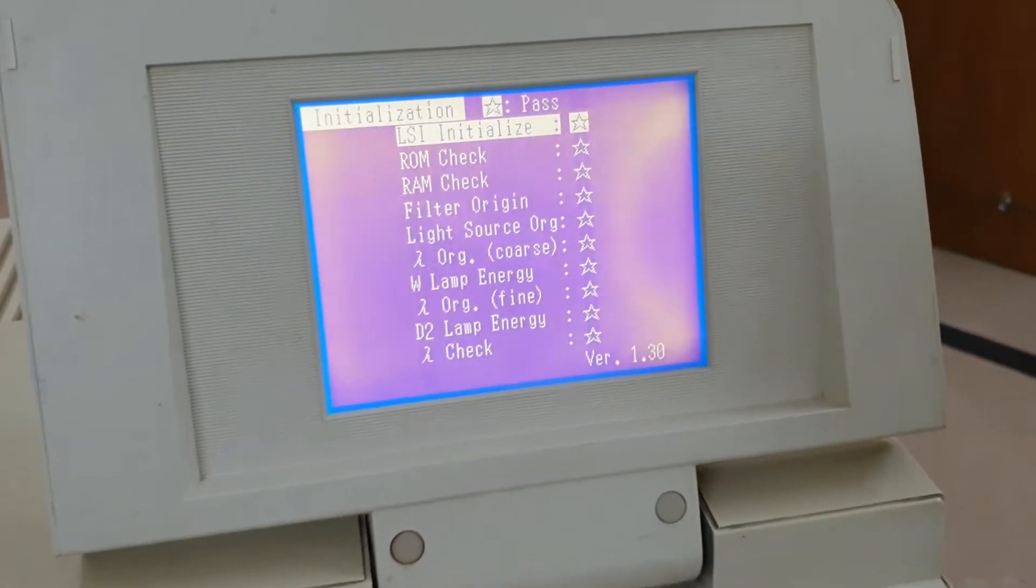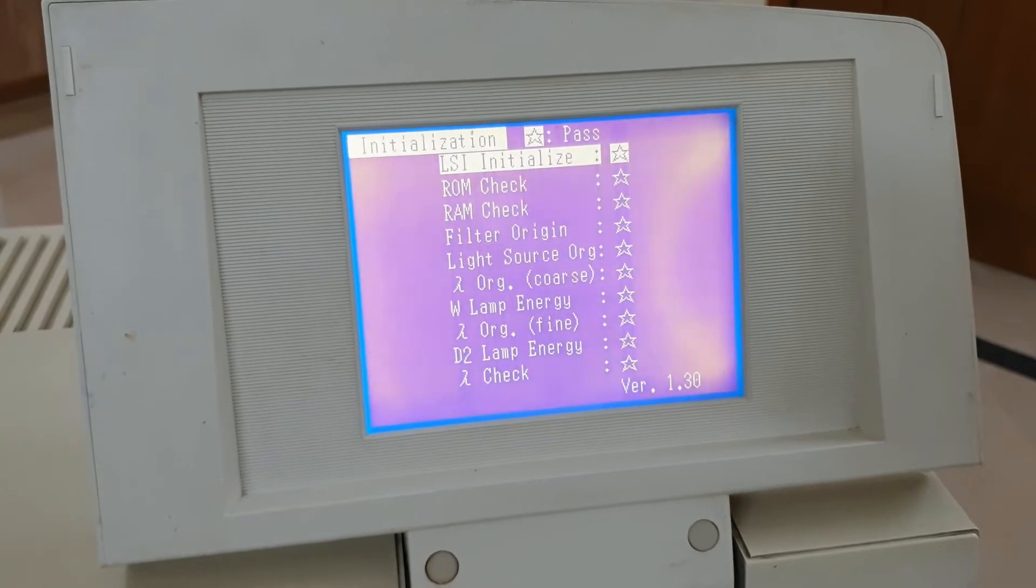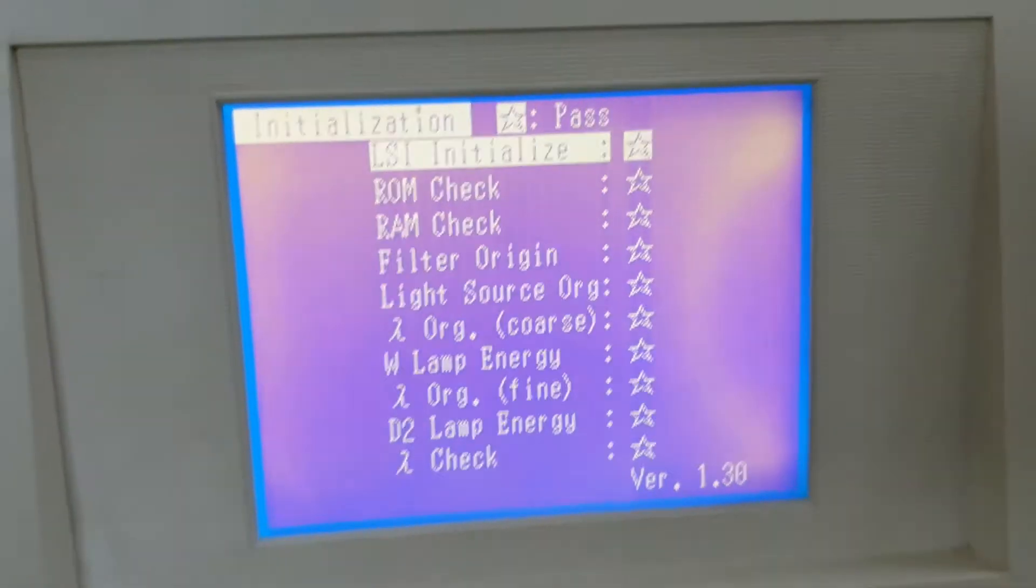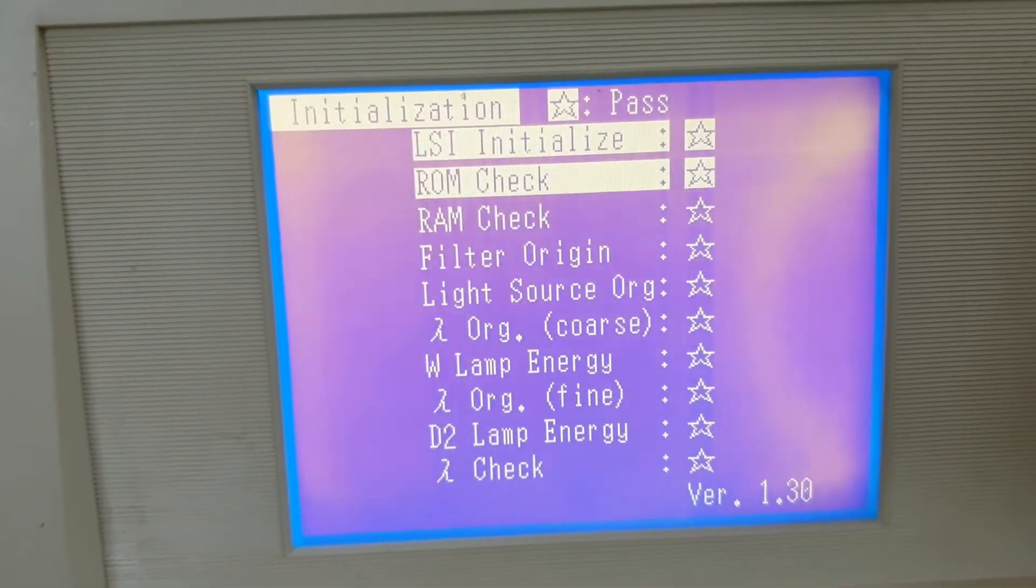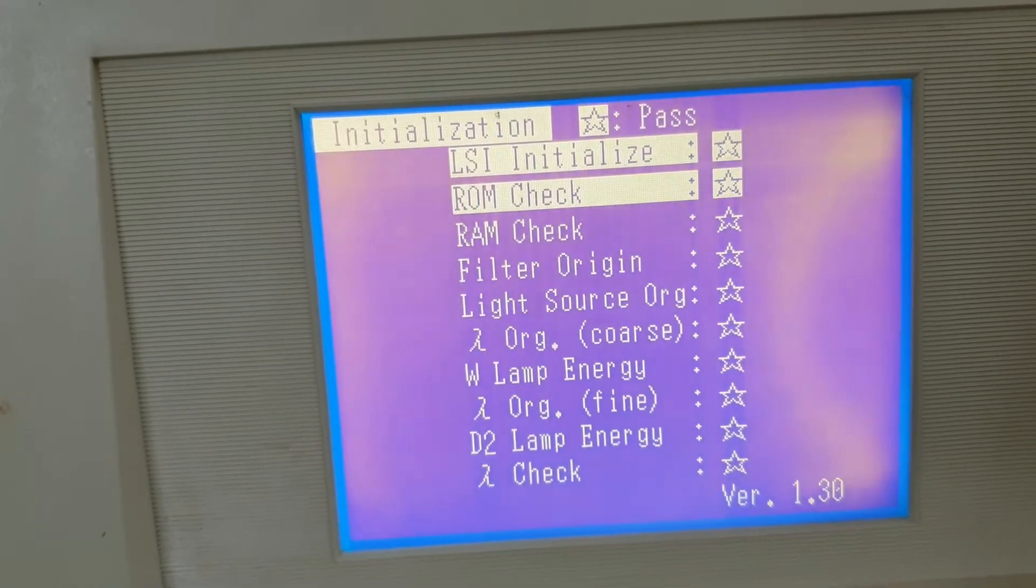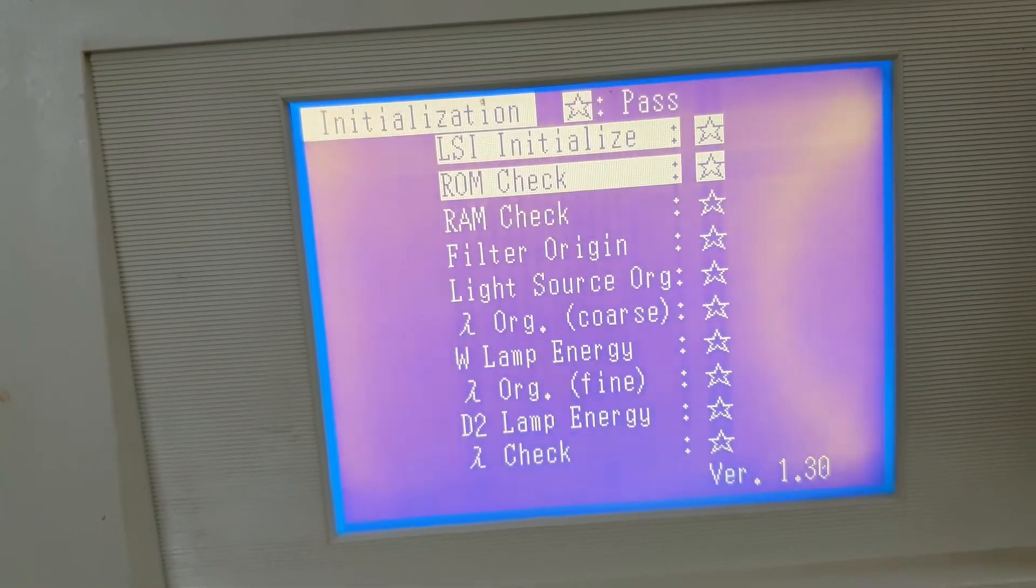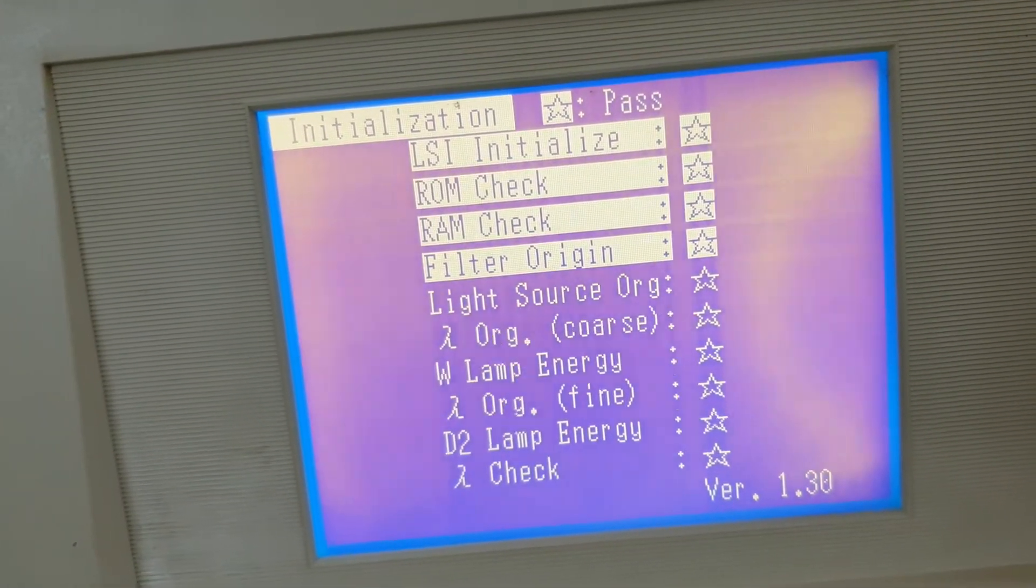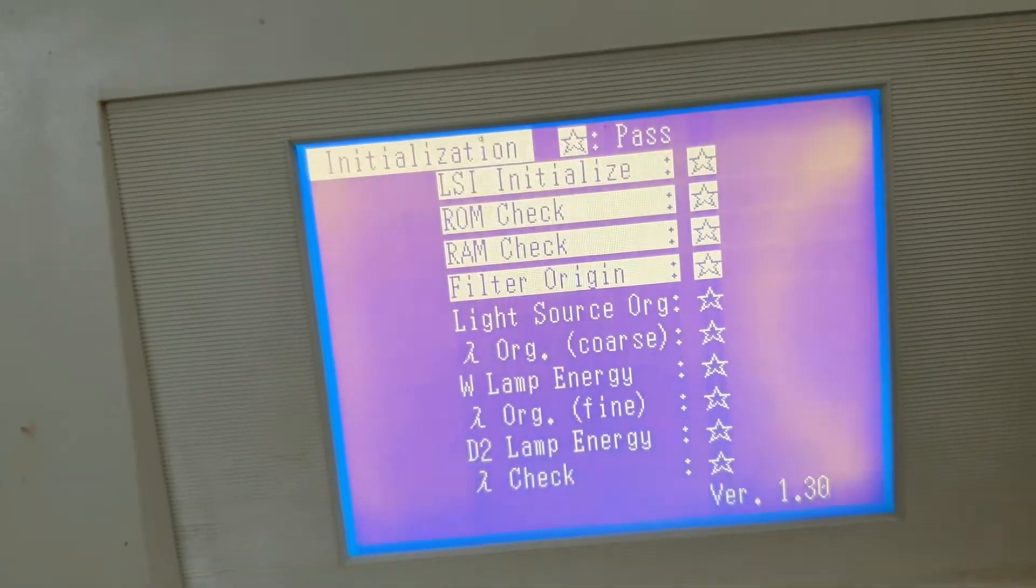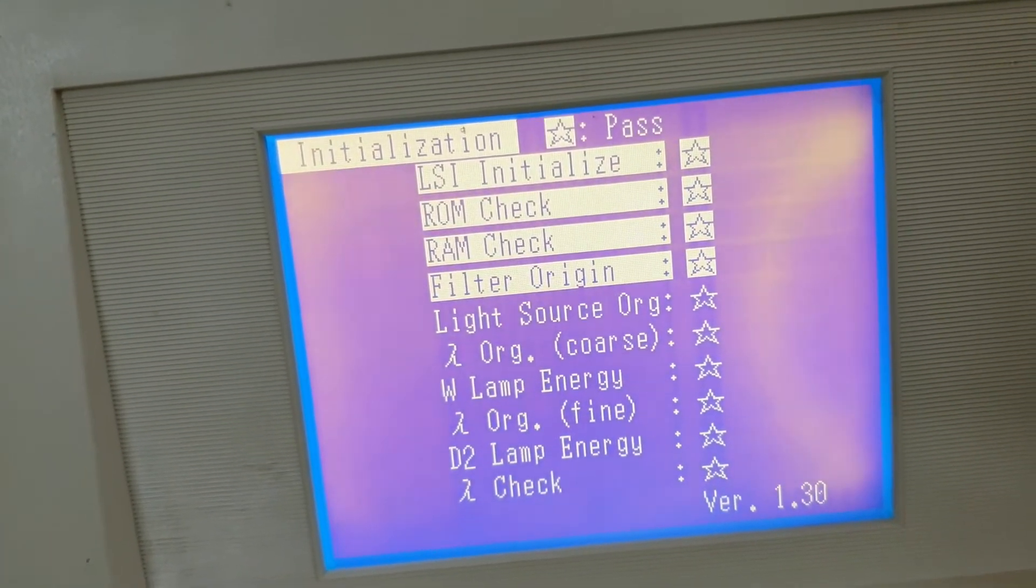Now you can see it starts initialization. In this initialization you can see here, it will check all its few parameters, including ROM, RAM, filter origin, light source, lambda origin, W lamp, everything will be checked. And after checking each parameter, it will become okay.